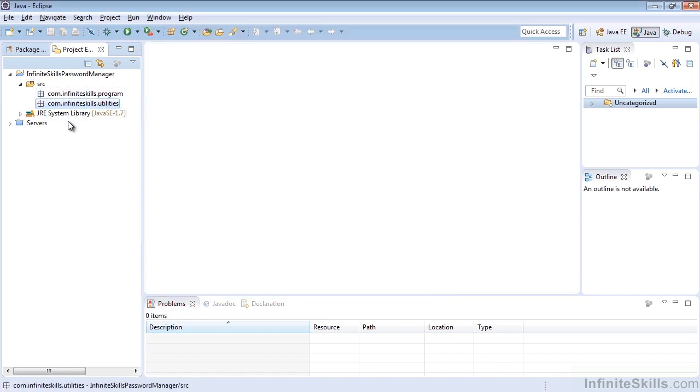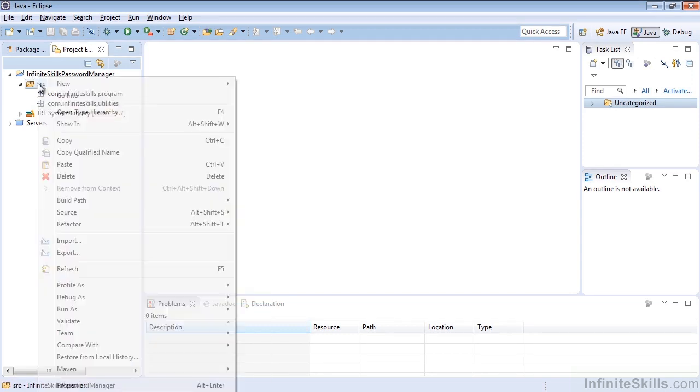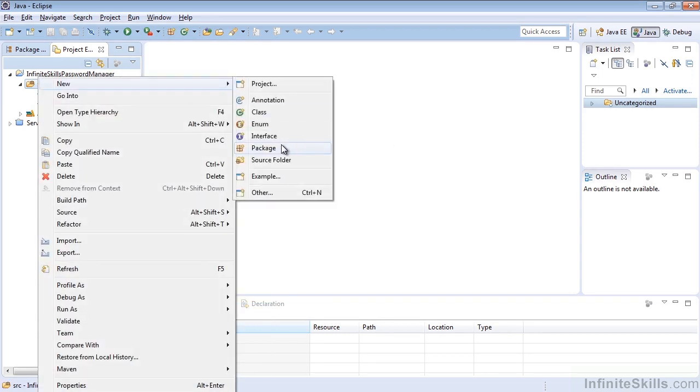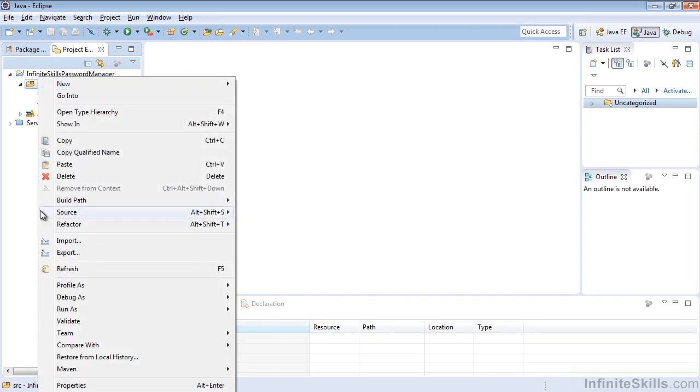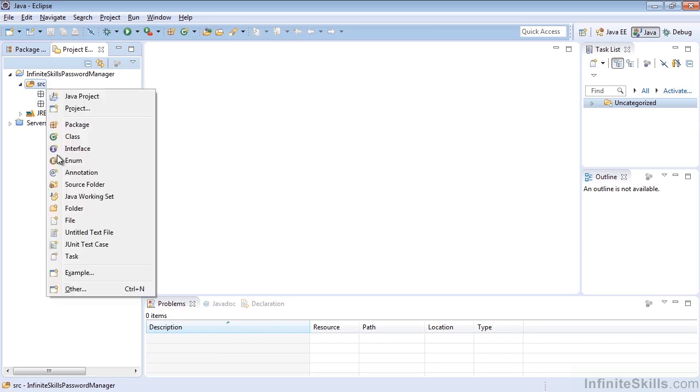You can see we've successfully created both of our packages inside of our project using either method. Either right-clicking on the source folder itself, selecting New and adding Package, or selecting the folder, hitting Alt-Shift-N,